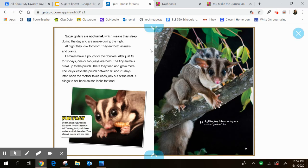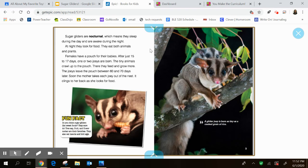Sugar gliders are nocturnal, which means they sleep during the day and are awake during the night. At night, they look for food. They eat both animals and plants. Think about what that means if an animal eats both plants and animals. So if you said omnivore, give yourself a little pat on the back. Nice job.